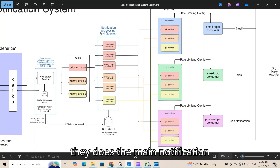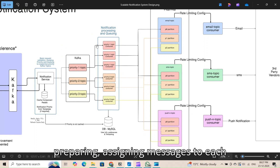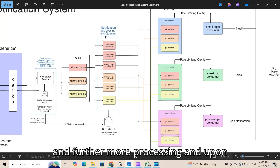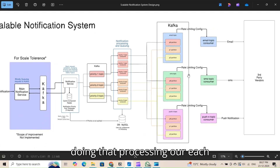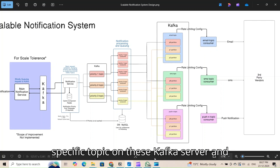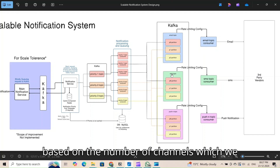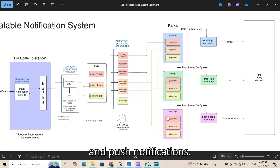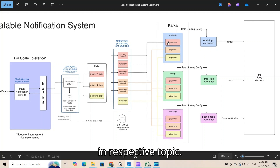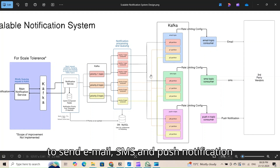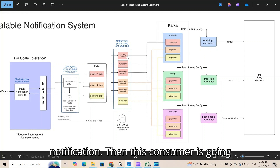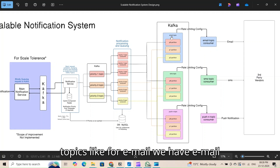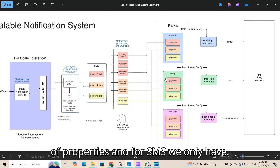These consumers perform the main notification processing: preparing messages from templates, checking user information, checking user preferences to determine whether to send the notification, and further processing. After that, each consumer sends the request to specific channel topics on a second Kafka server. This server contains three topics for the three supported channels: email, SMS, and push notification. Each consumer routes the request to the appropriate topic — for example, a priority-one request needing all three channels generates separate requests for each.